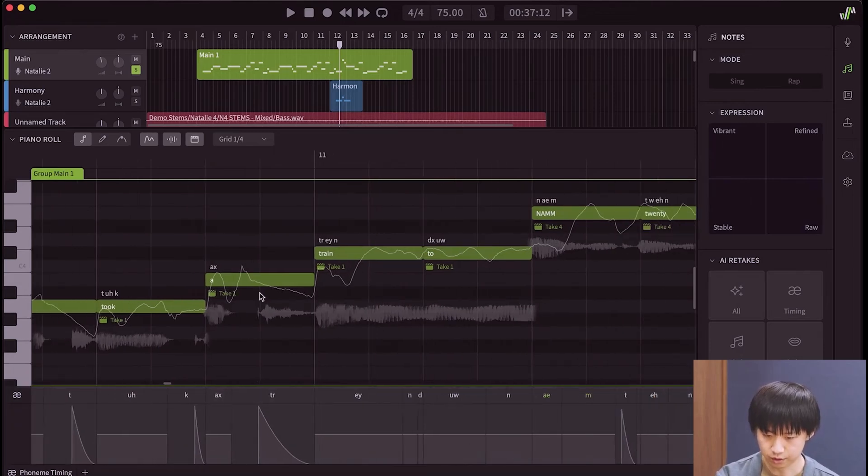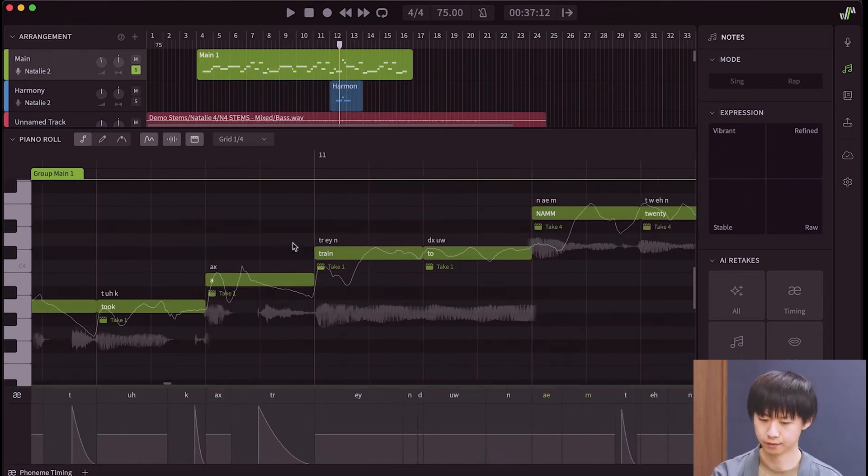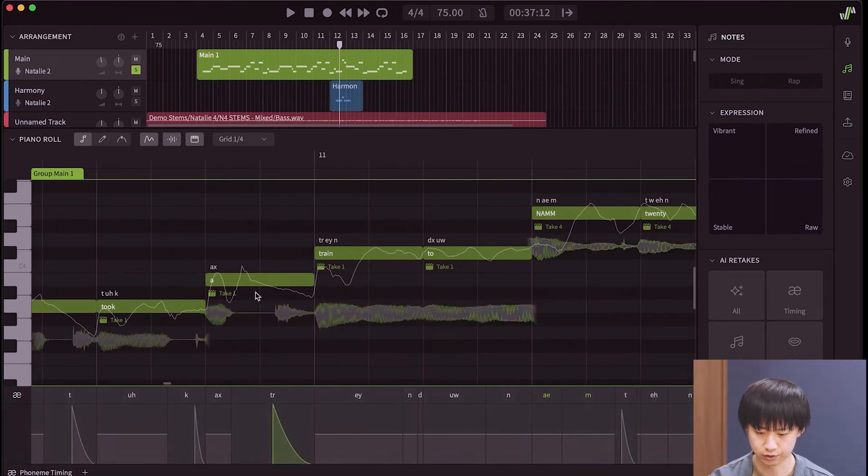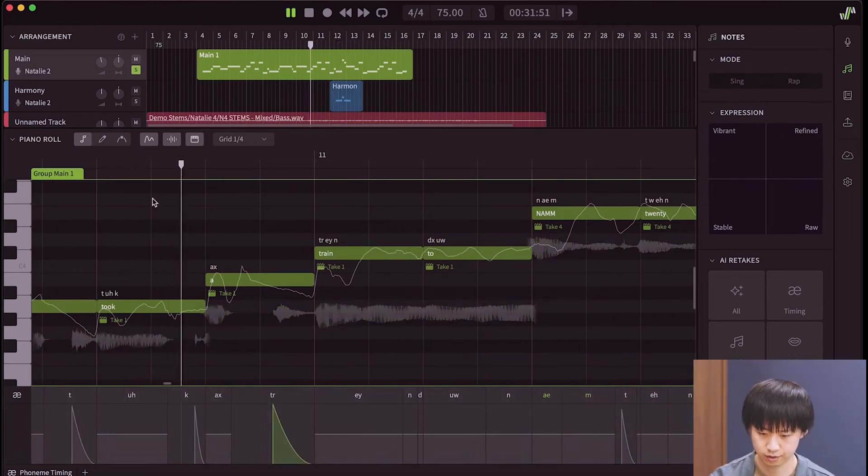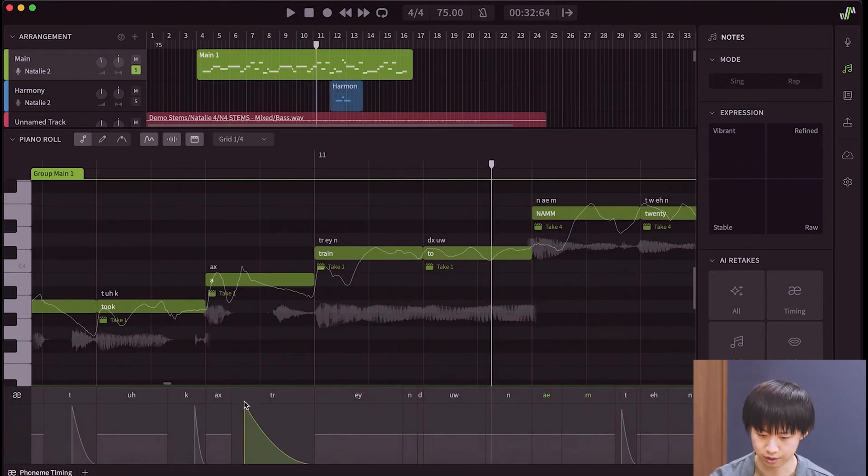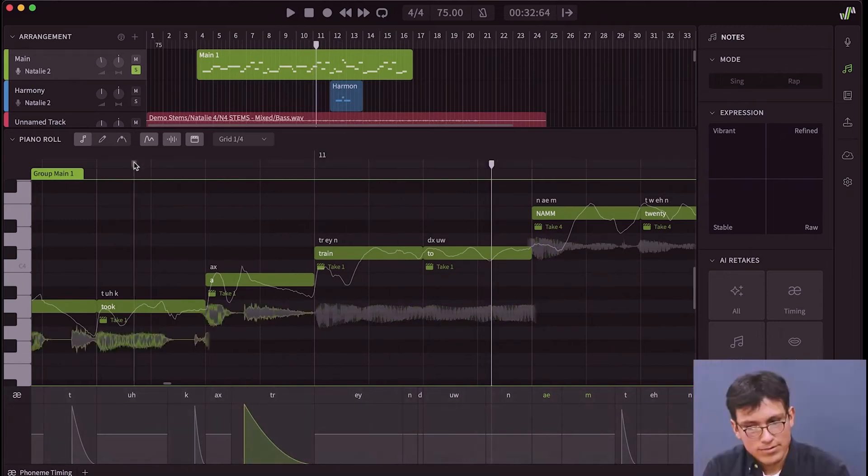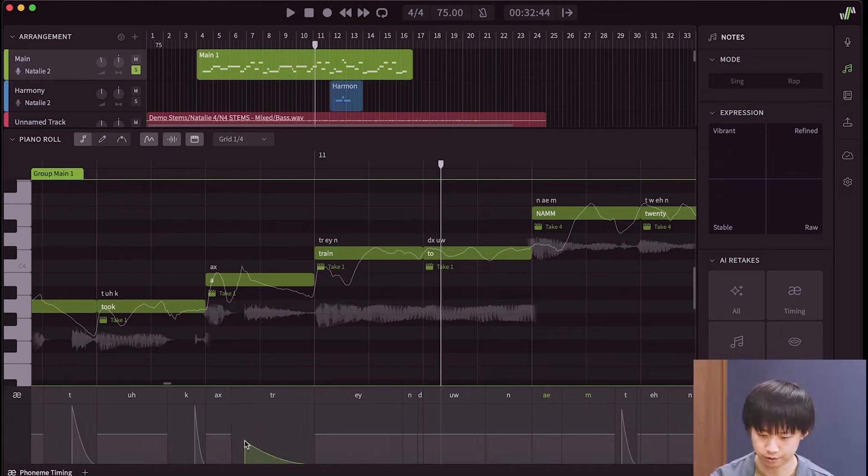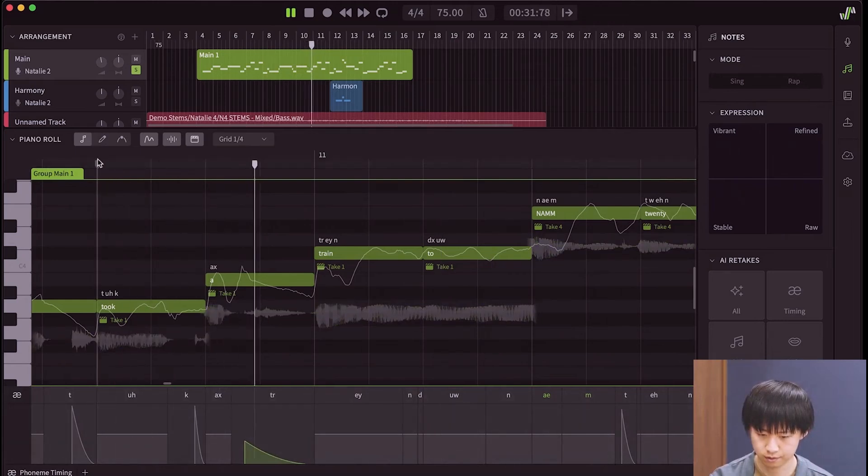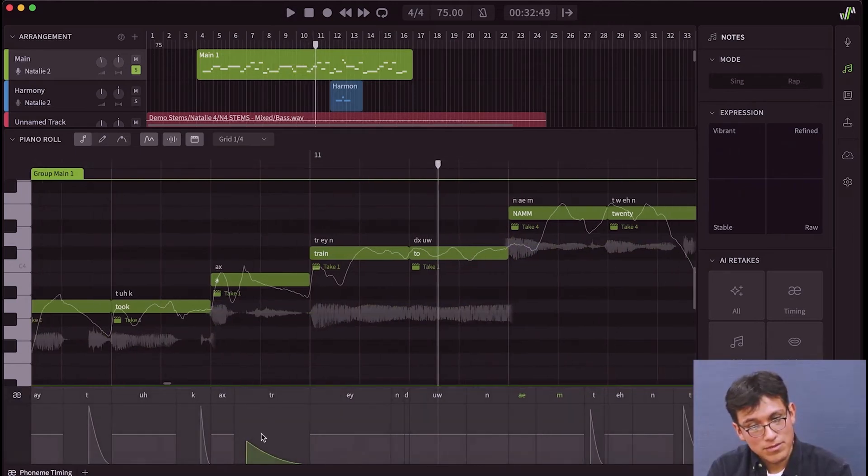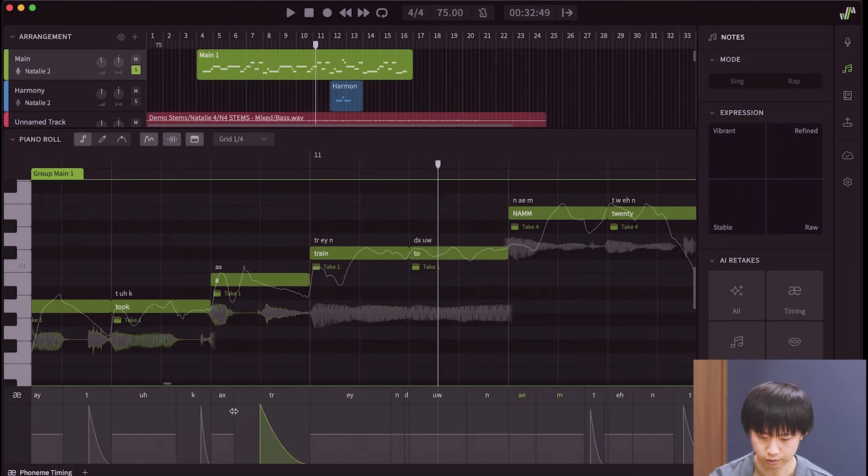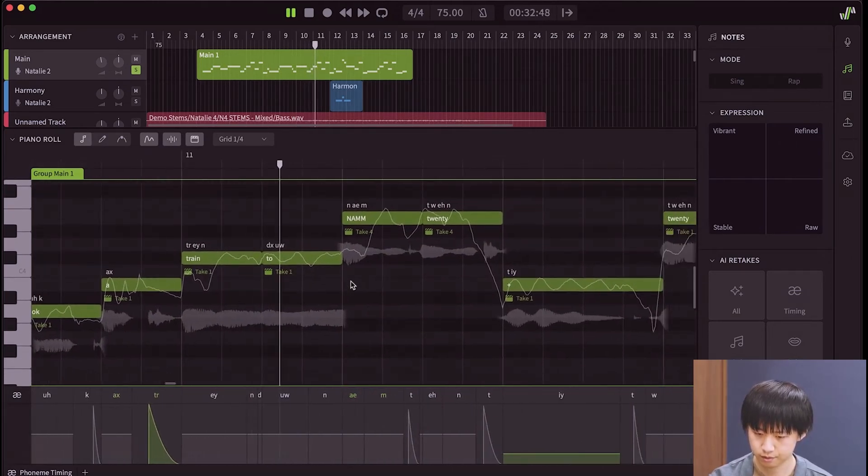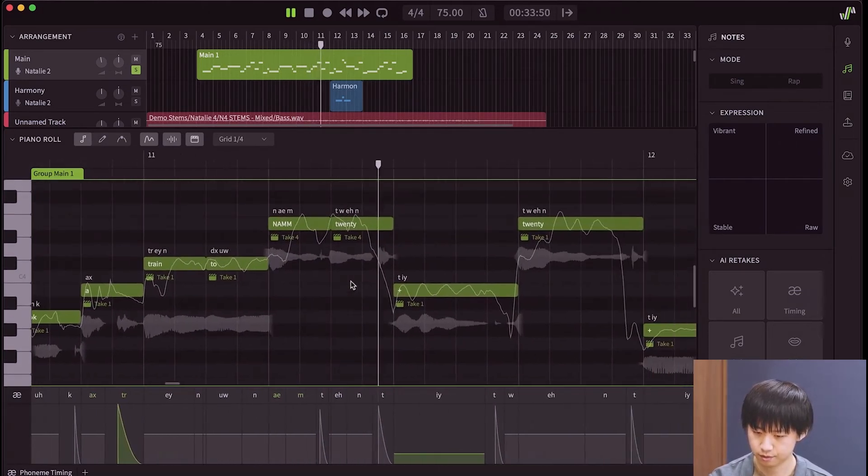So, we have like the word train here. You can actually drag it to control where the T of train starts. And I can make it longer like this. Making it weaker here. So, for this one problem, I'll just do it here. I'll make it shorter.